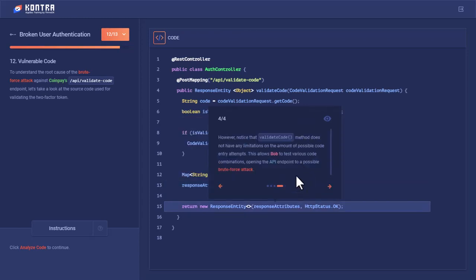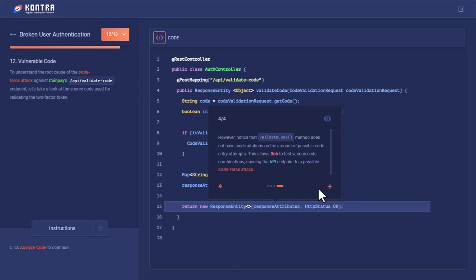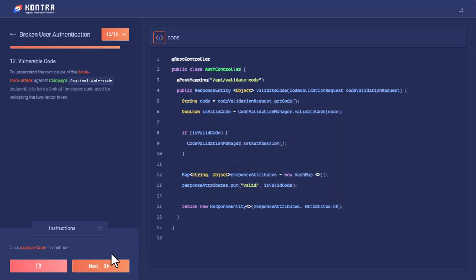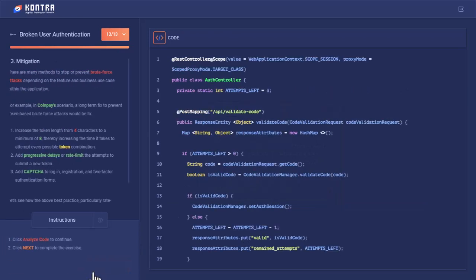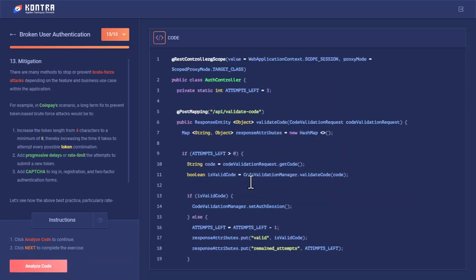However, notice that the validateCode method does not have any limitations on the amount of possible code entry attempts. There is no limitation on how many requests I can send to this API for testing a code against a username or password. Let's mitigate this vulnerability and see what has changed.